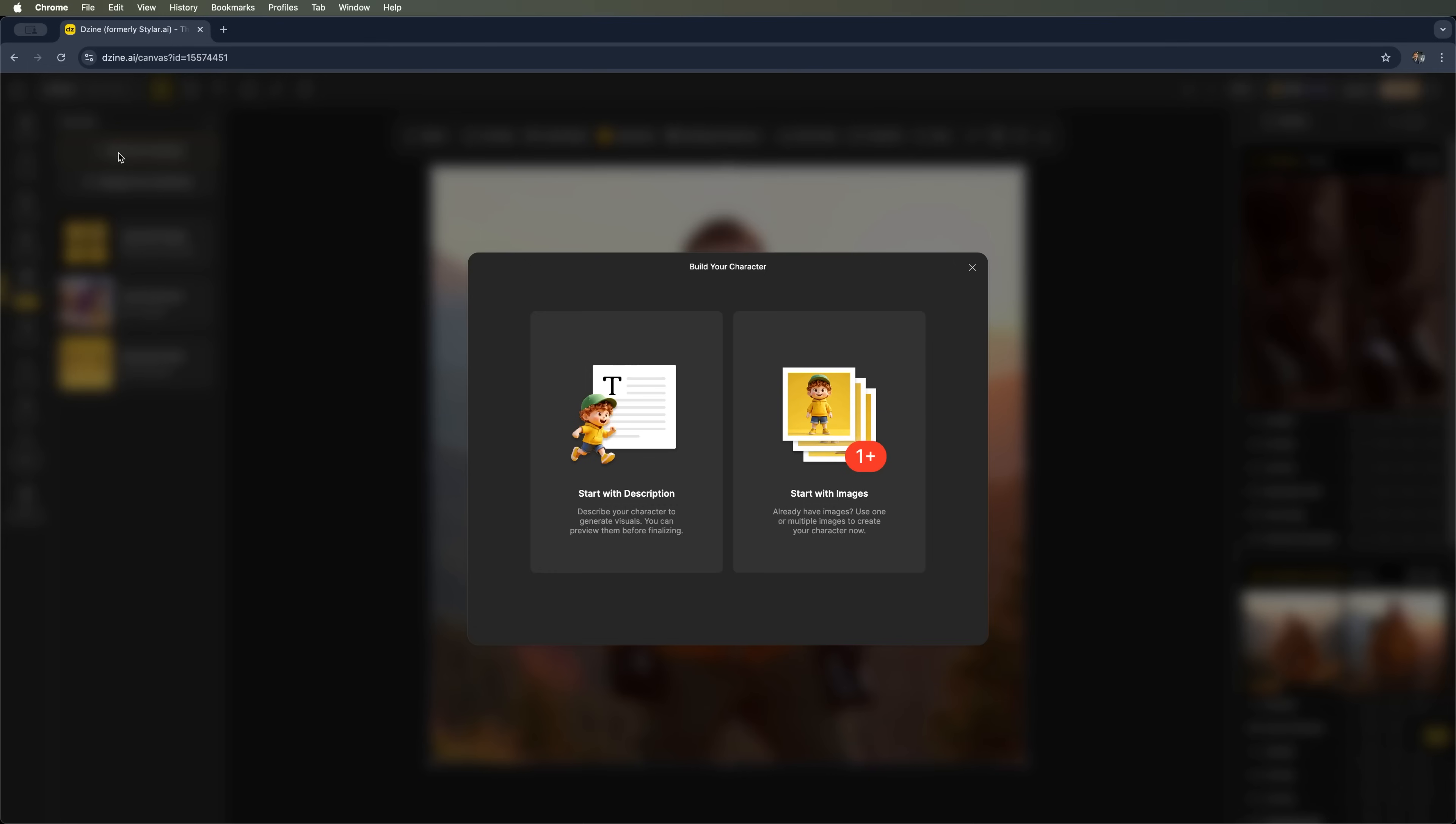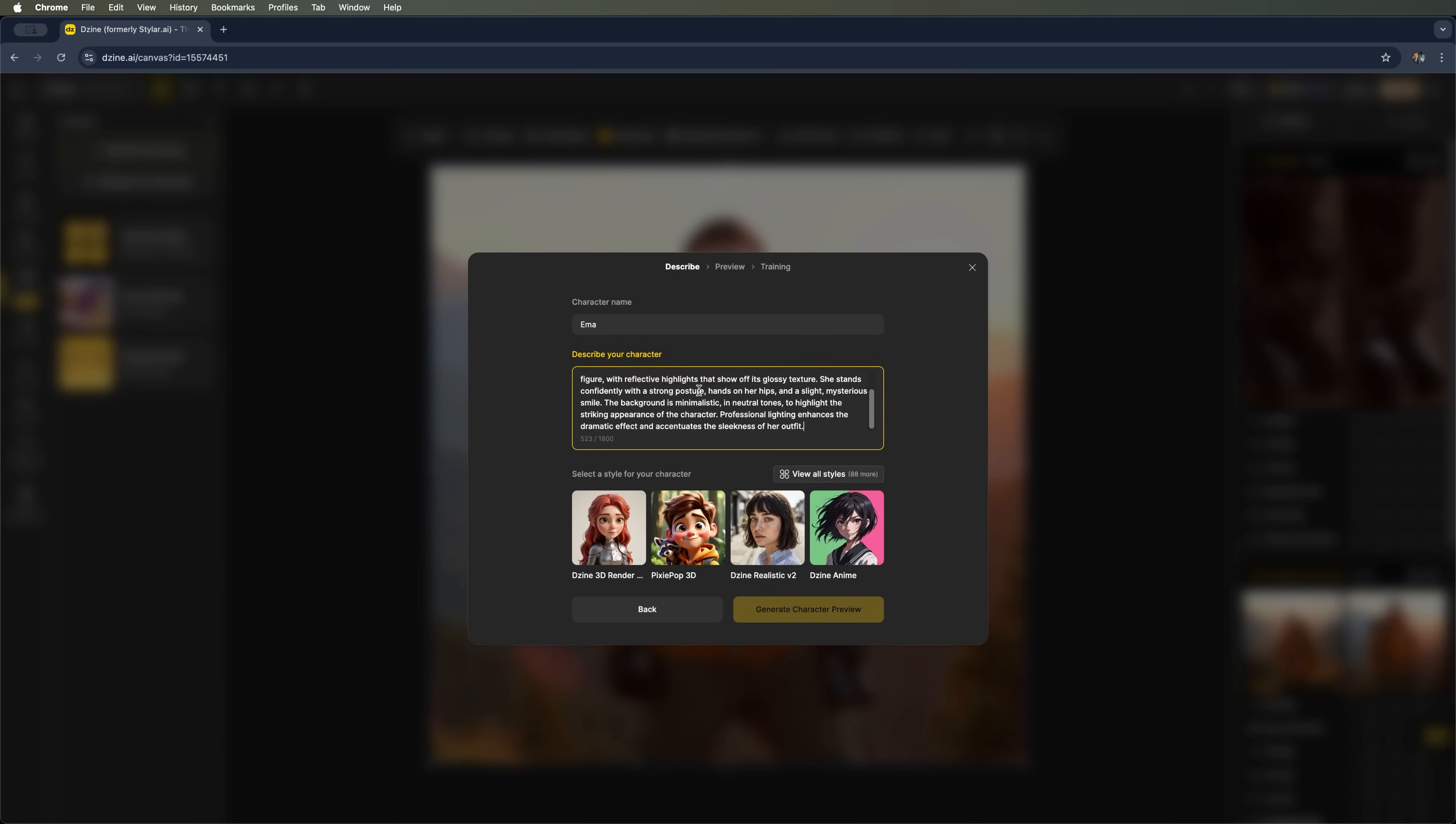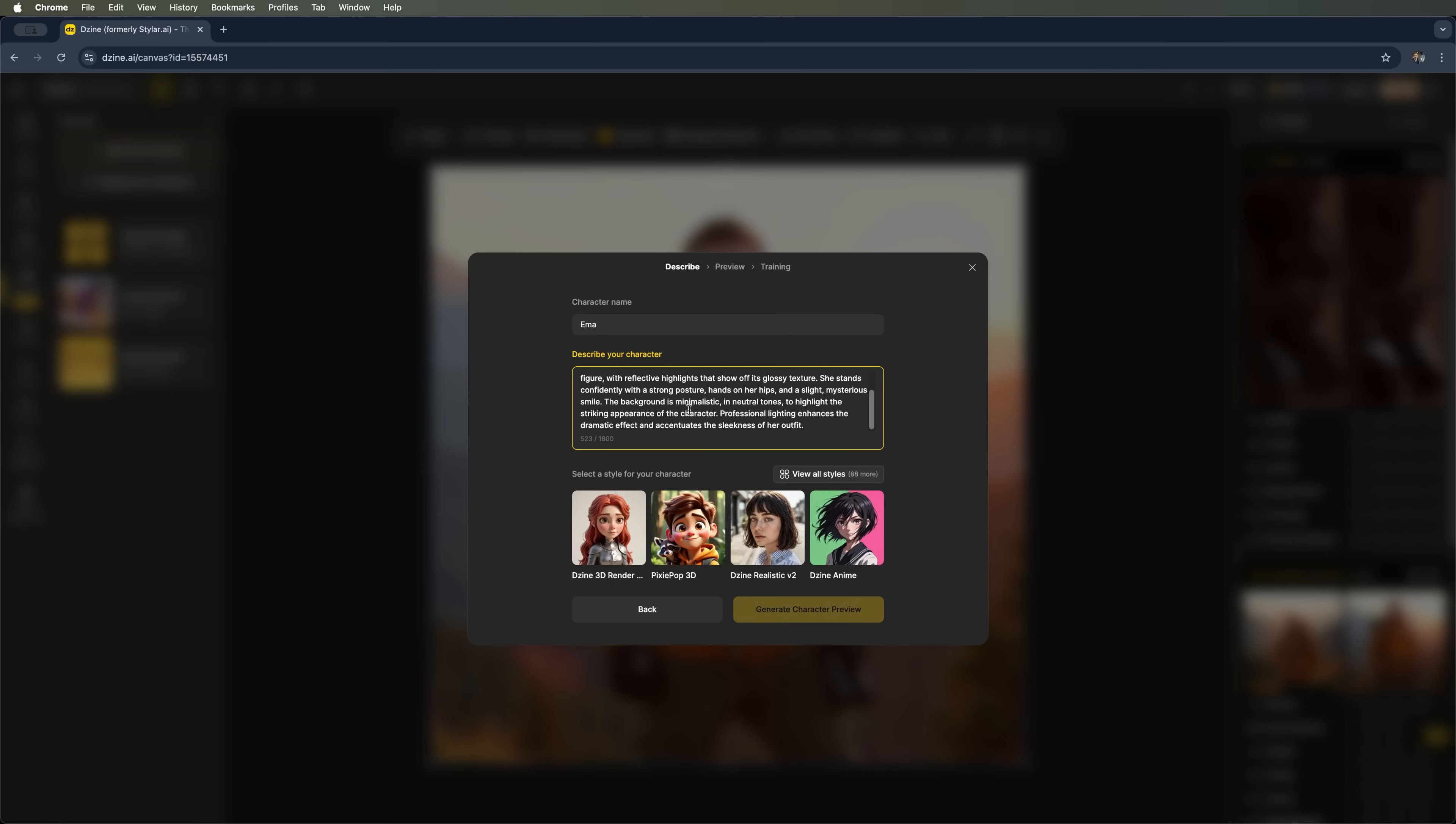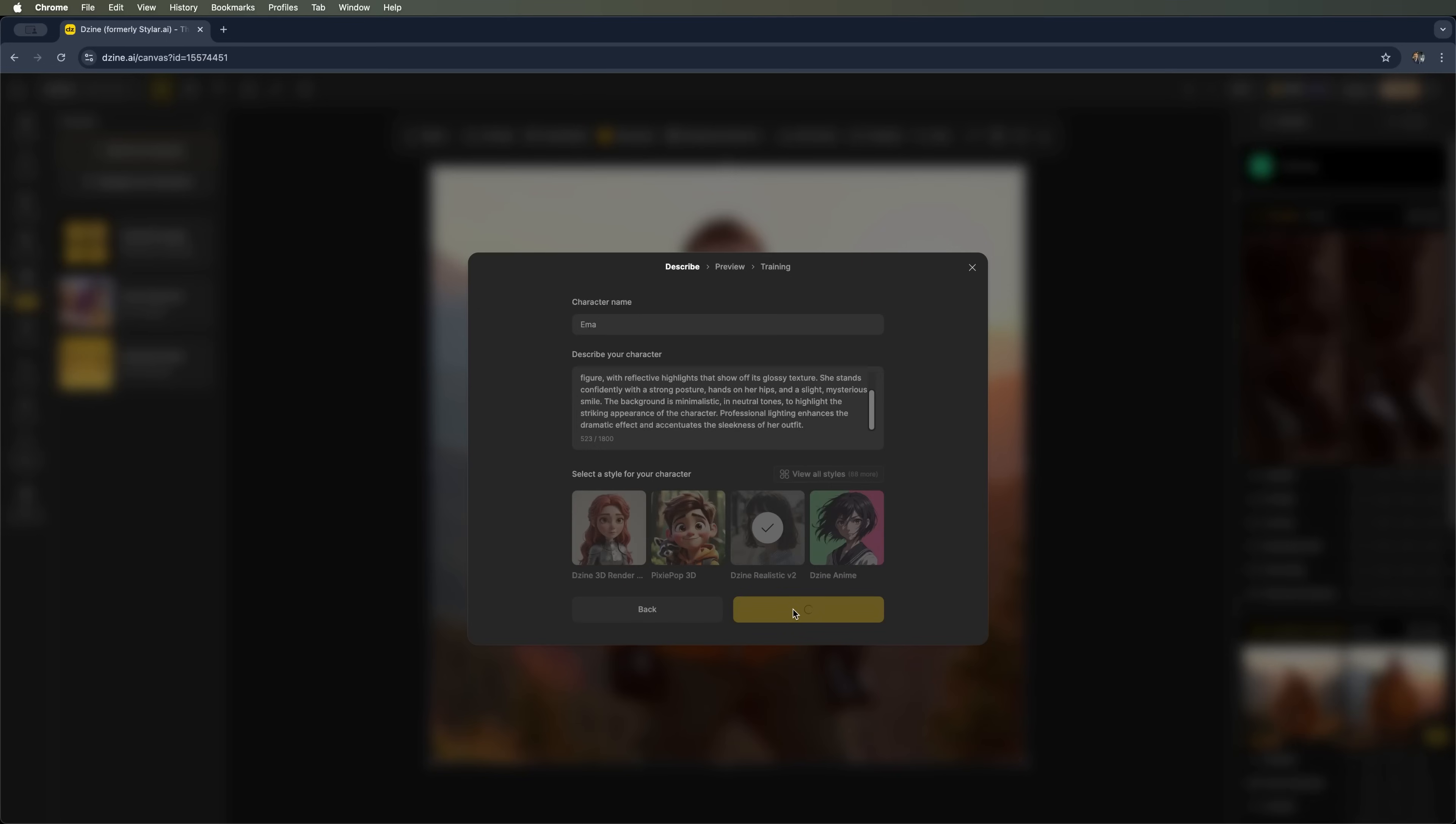This time we'll generate it using a description. I'll name her Emma and use this prompt: Beautiful European woman with long straight white hair. That's our full prompt. You can choose a specific style for the character, or browse through all available styles. In my case I'll go with design realistic, since I'm aiming for a more lifelike result. Then we click generate character preview.